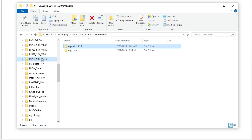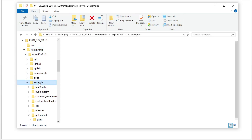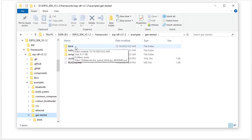For the software, we will use version 5.1.2 SDK. You can also use an older version like 5.0.4. We need to find a software example code for our JTAG debug. We will find the code inside the examples — get started.